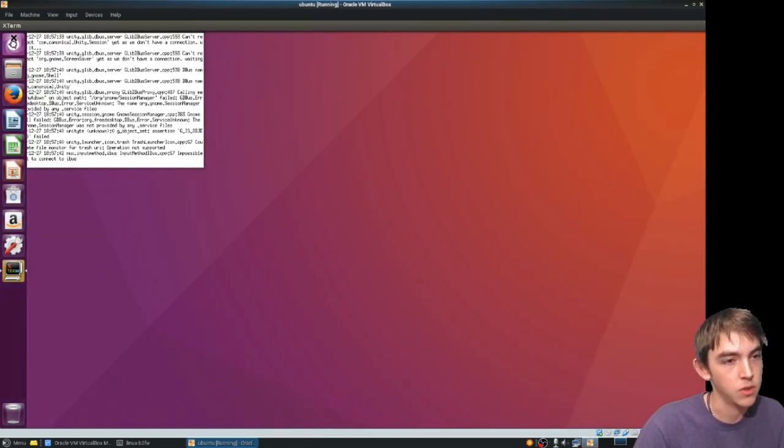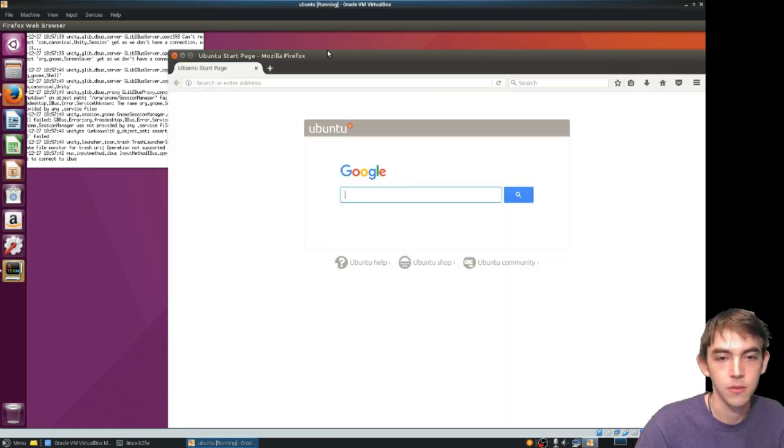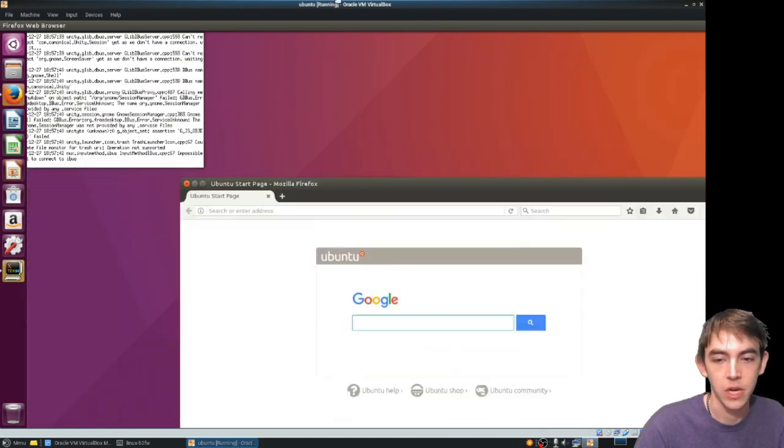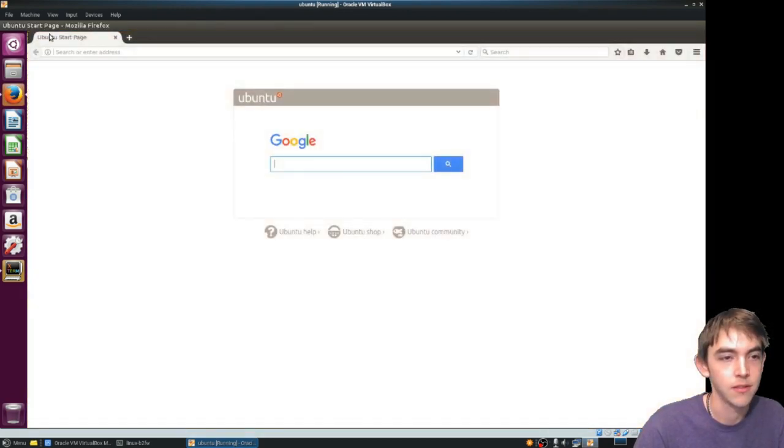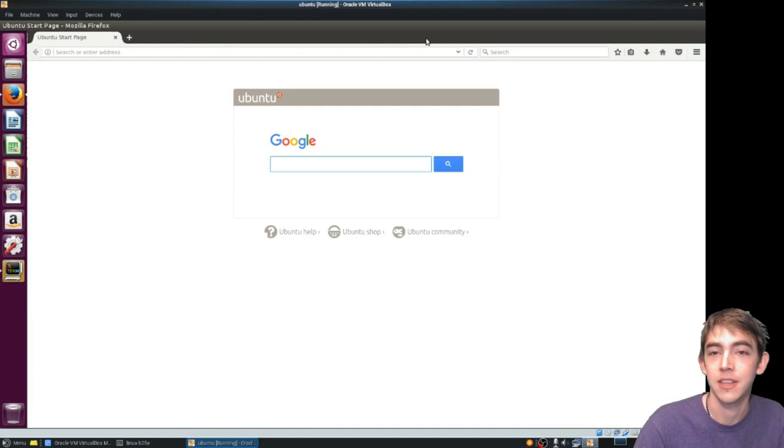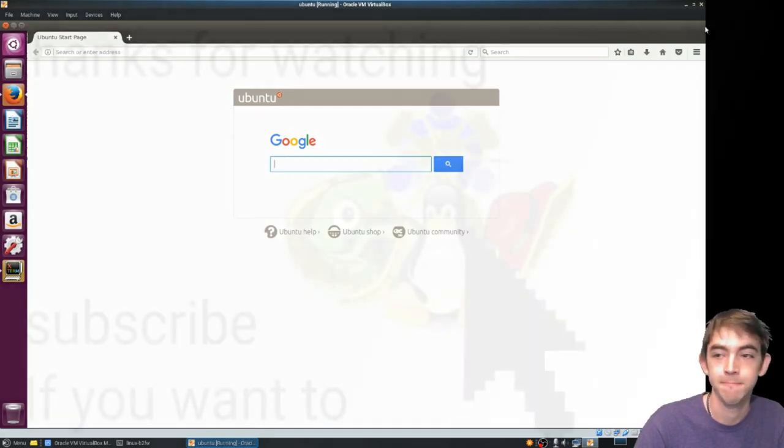And once Unity's running you can move your windows around and do that fancy window nonsense.